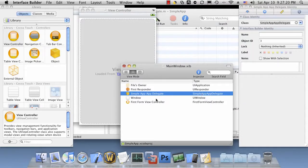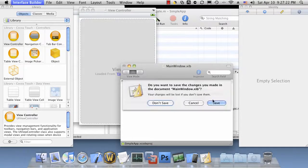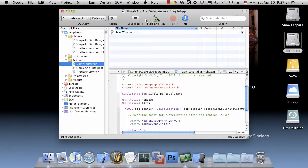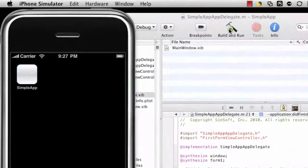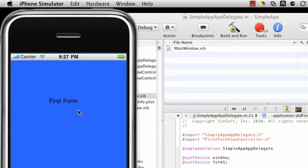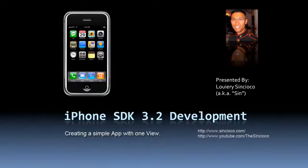So if we were to exit Interface Builder and run our application, you'll see that it loaded FirstForm.